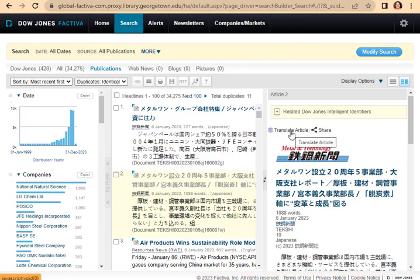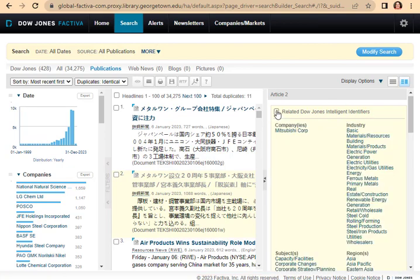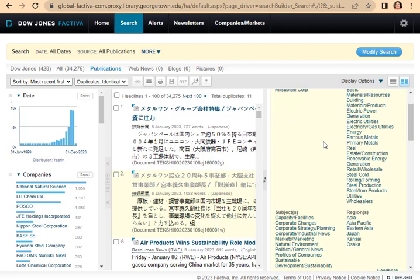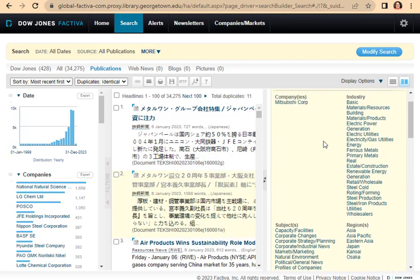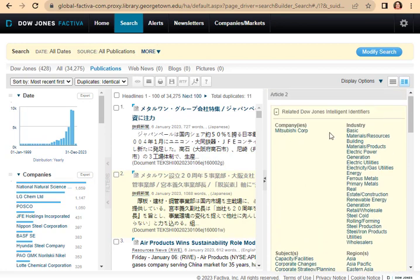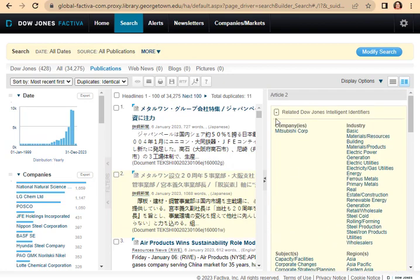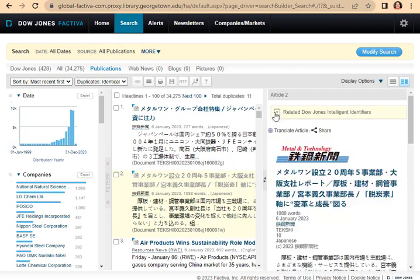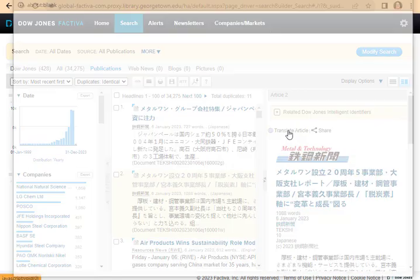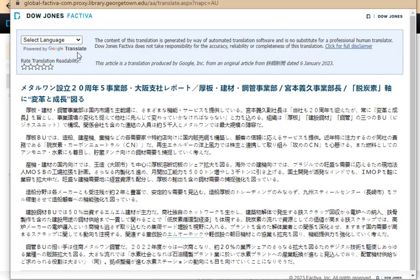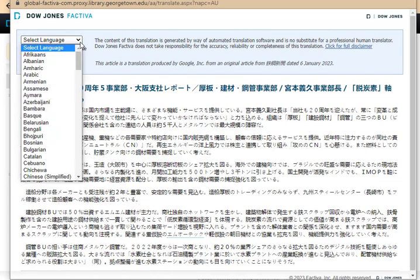Instead of translating the article quickly, first, I go into the related Dow Jones intelligence. And just by seeing the metadata in here, I could tell who the article is about and what kind of information I'm going to find from this article. So then I decide I'm going to translate it.